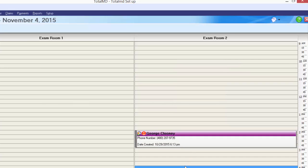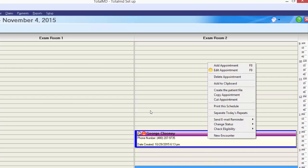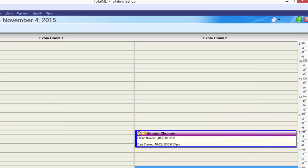At this point, we called George Clooney and he confirmed his appointment. I'll click the appointment to get the blue halo, right-click for options, and change the status from unconfirmed to confirmed. Now we all know George Clooney is planning on being here.